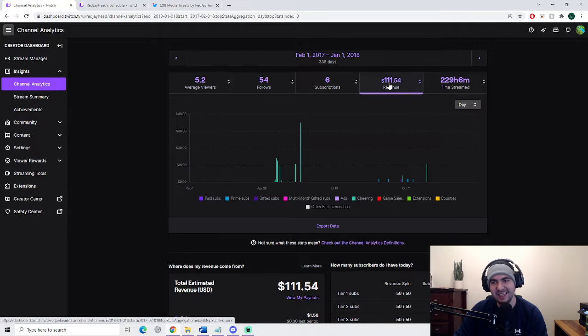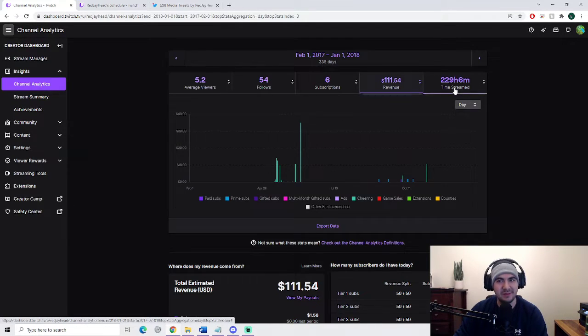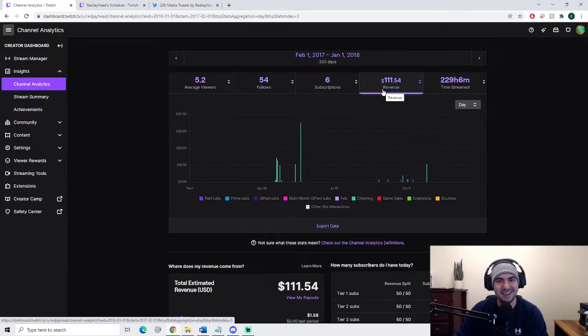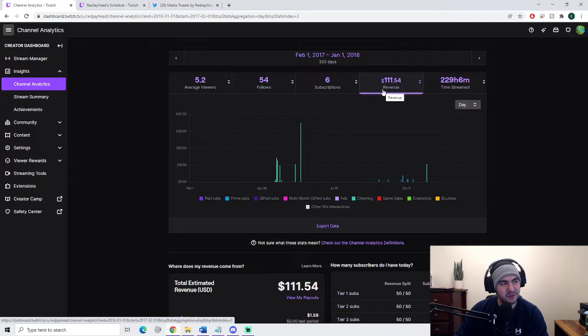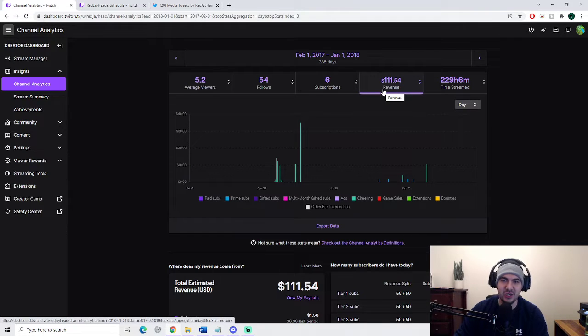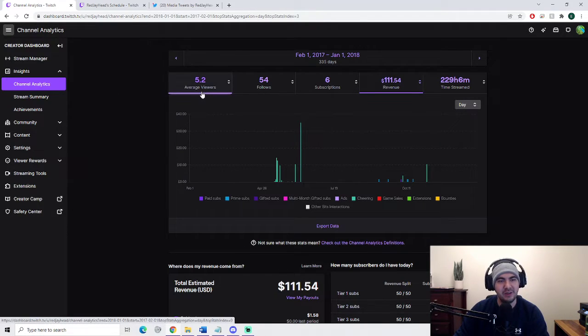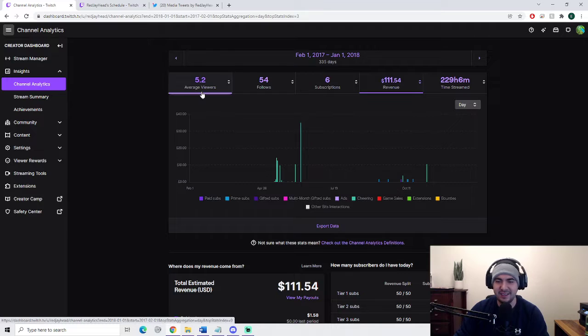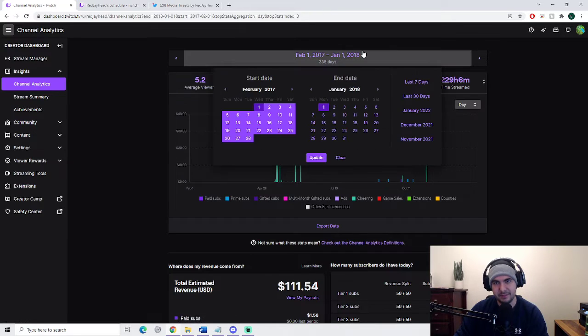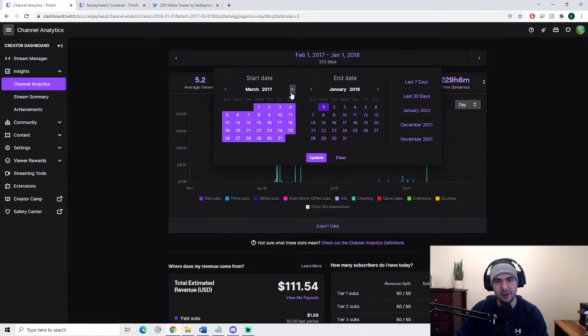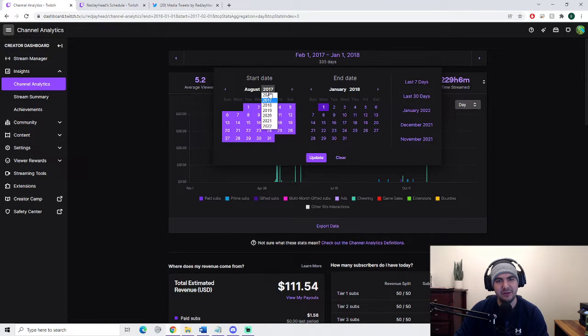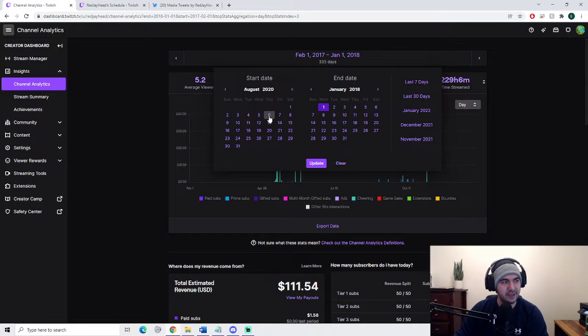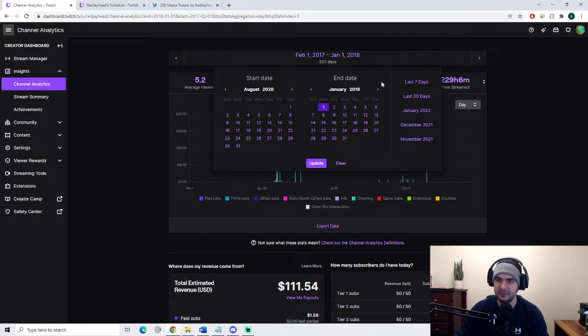So he might have even went into the negative, actually, now that I'm thinking about it, because he probably purchased things like League of Legends gift cards to create tournaments and fun stuff for the people watching his channel. He was averaging five viewers, which is not bad at the time. And then we fast forward to a more fruitful year.